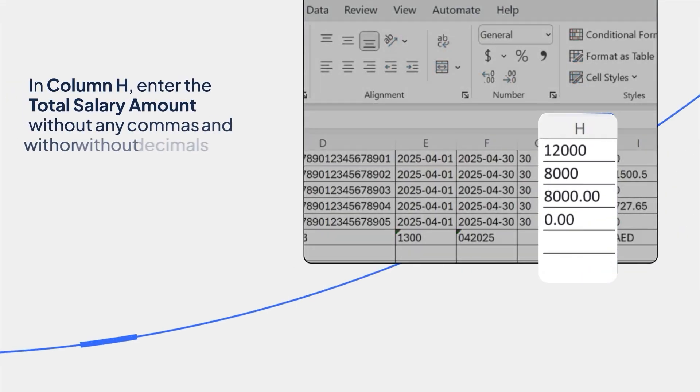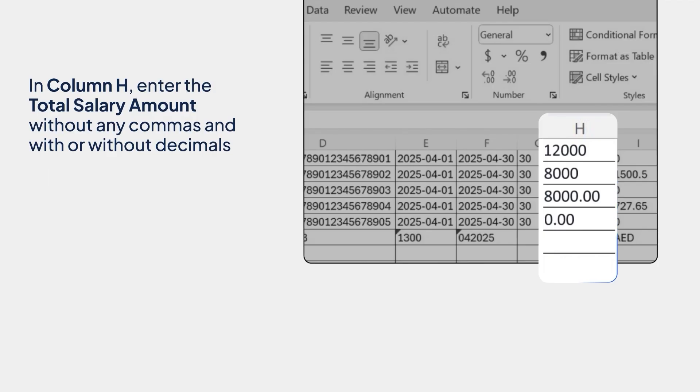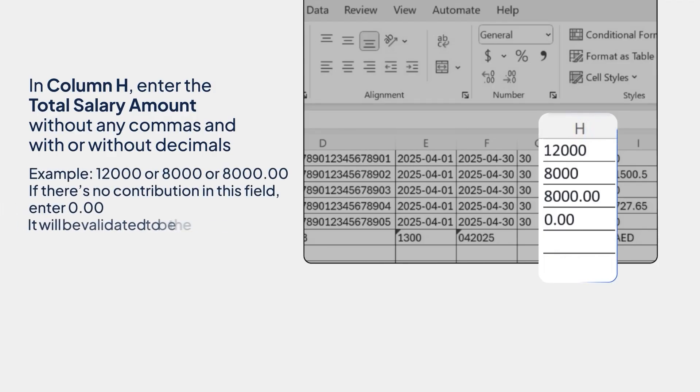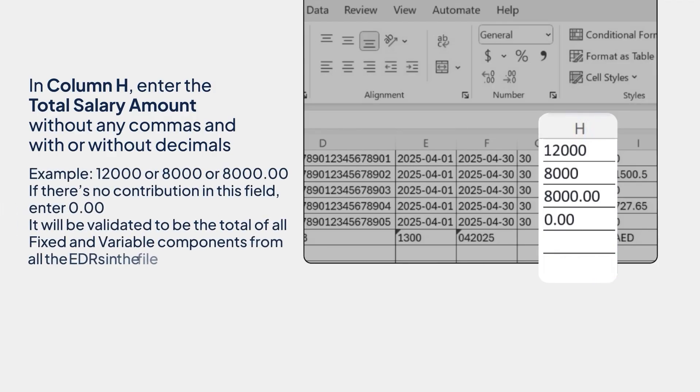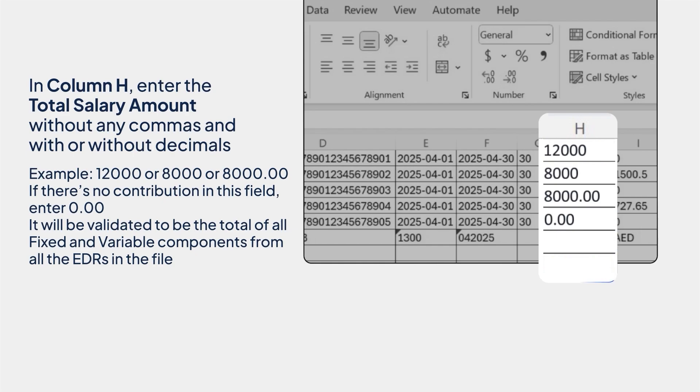In column H, enter the total salary amount without commas and with or without decimals. Example, 12,000 or 8,000 or 8,000.00. If there's no contribution in this field, enter 0.00. It will be validated to be the total of all fixed and variable components from all the EDRs in the file.